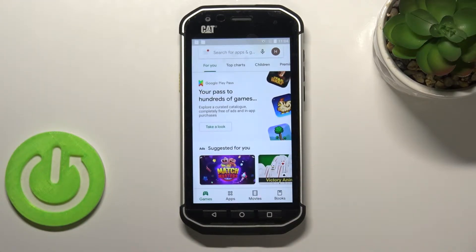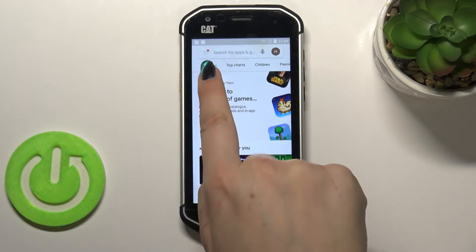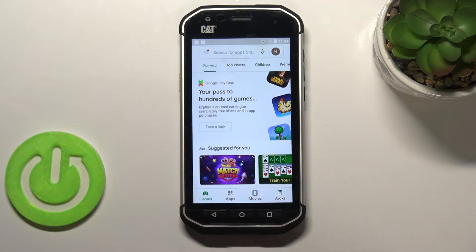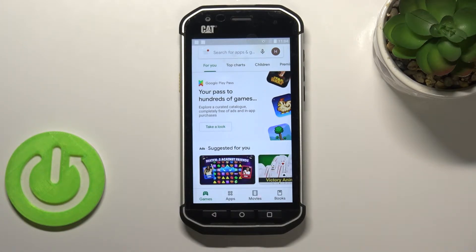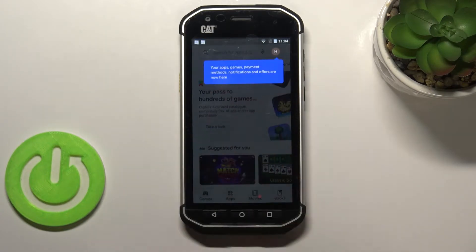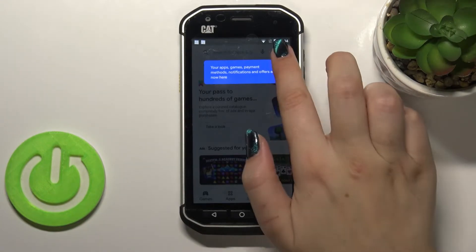Now, since you're signed in, all you have to do is simply tap on the three bars icon in the upper left corner. However, recently Google Play Store decided to transfer everything to your account. So after tapping on it, you will receive information that your apps, games, payment methods, notifications, and offers are now located there.